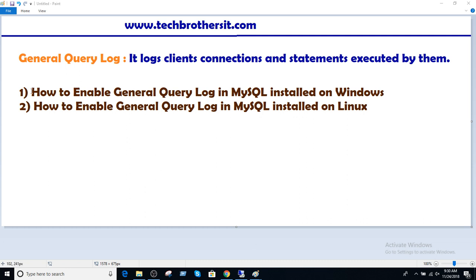We will cover that retention in some other video. Here in this video, I'm going to cover two things: how to enable General Query Logging in MySQL Server when installed on Windows Machine, and then the same procedure when MySQL Server installed in Linux.